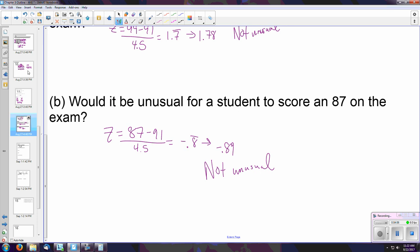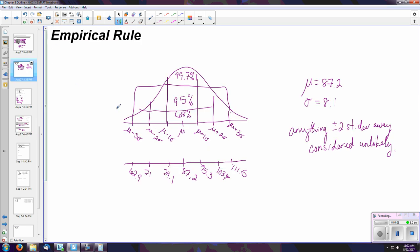Let's think back to what we talked about with the empirical rule. The empirical rule shows us the mean plus or minus 1, 2, and 3 standard deviations. A Z-score of 1 would fall exactly on the first standard deviation line, a Z-score of 2 on the second, and negative 2 on the left side. A Z-score of 0 — zero standard deviations away — is always dead center. Negative Z-scores are on the left, positive Z-scores on the right.